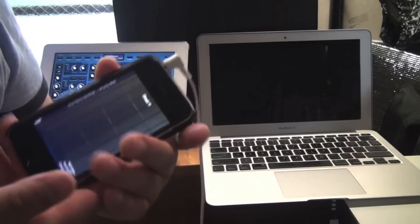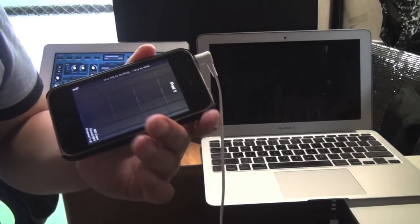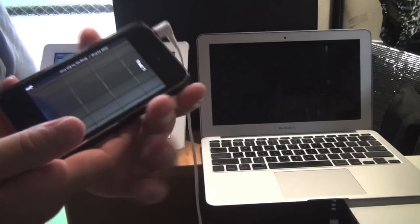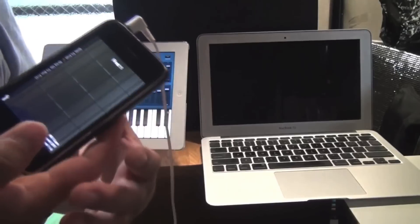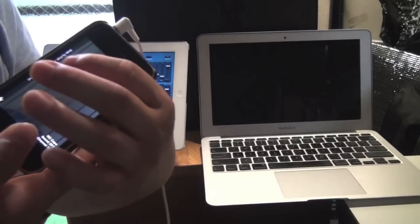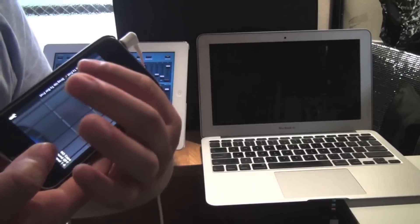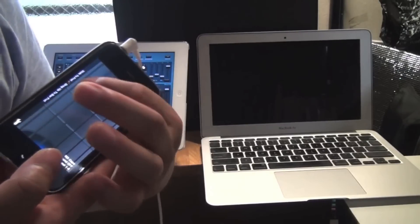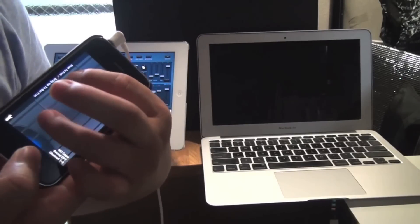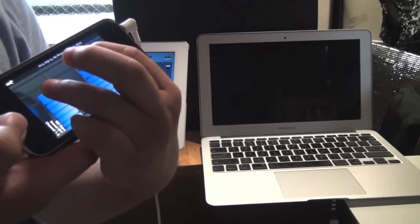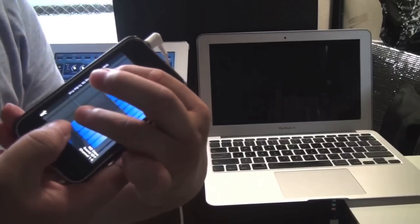And the hardest one to do on most guitar apps is the B major bar chord. But here, double tap here, double tap here, let go of this one. And there you go.